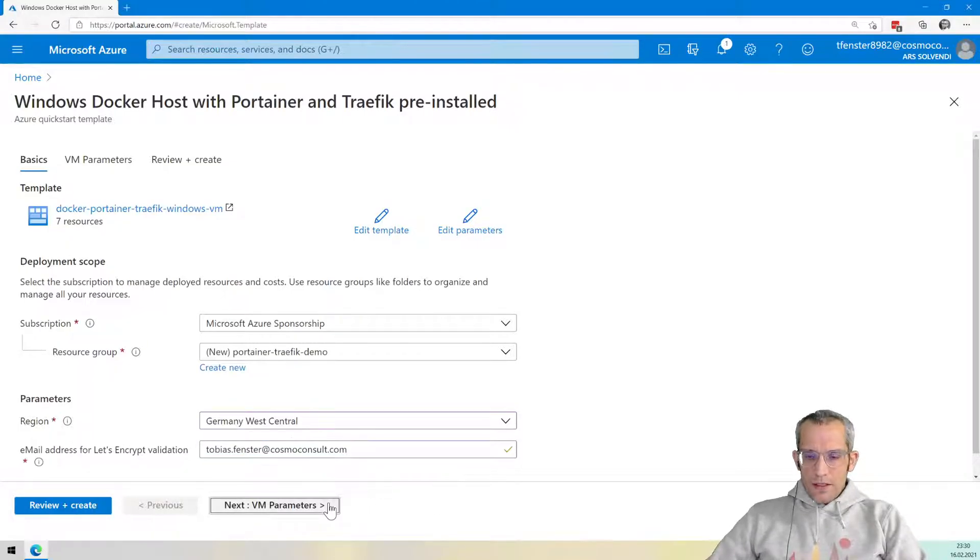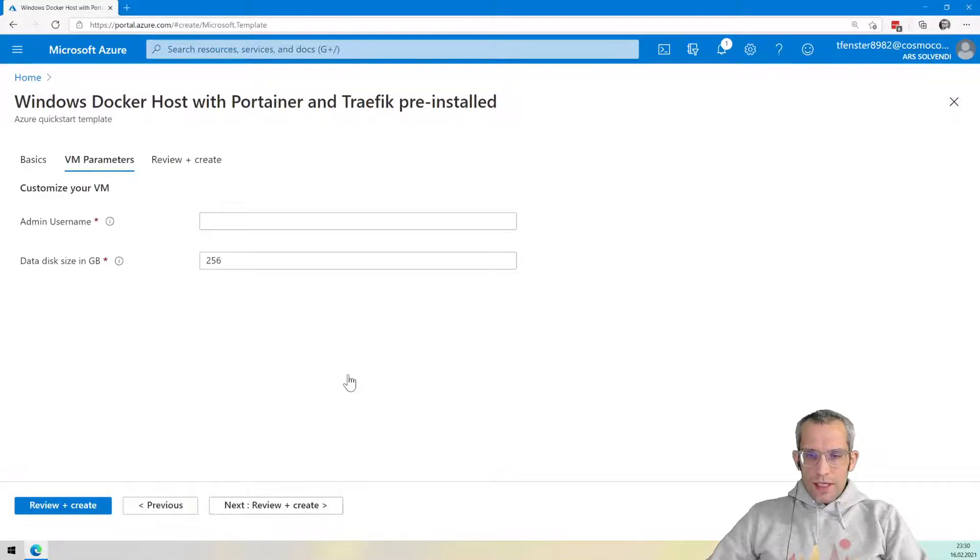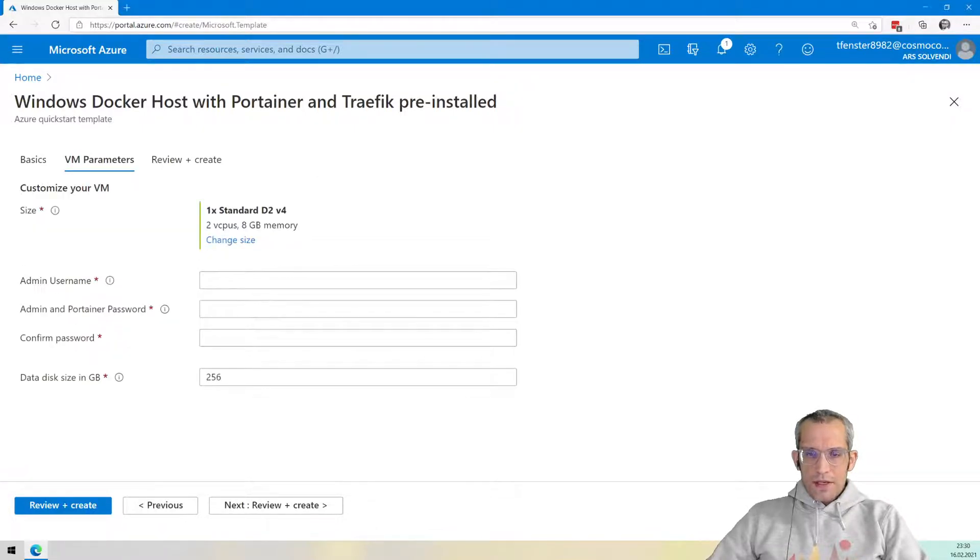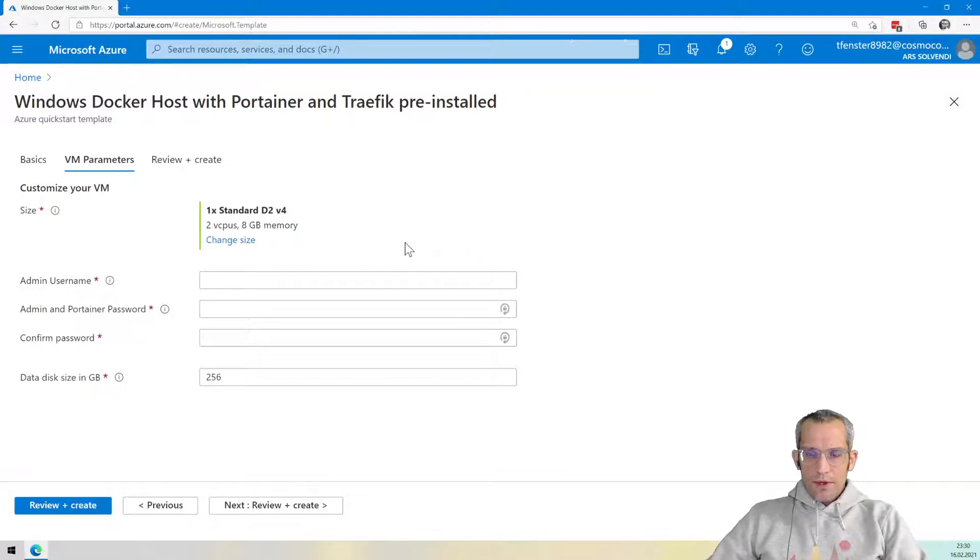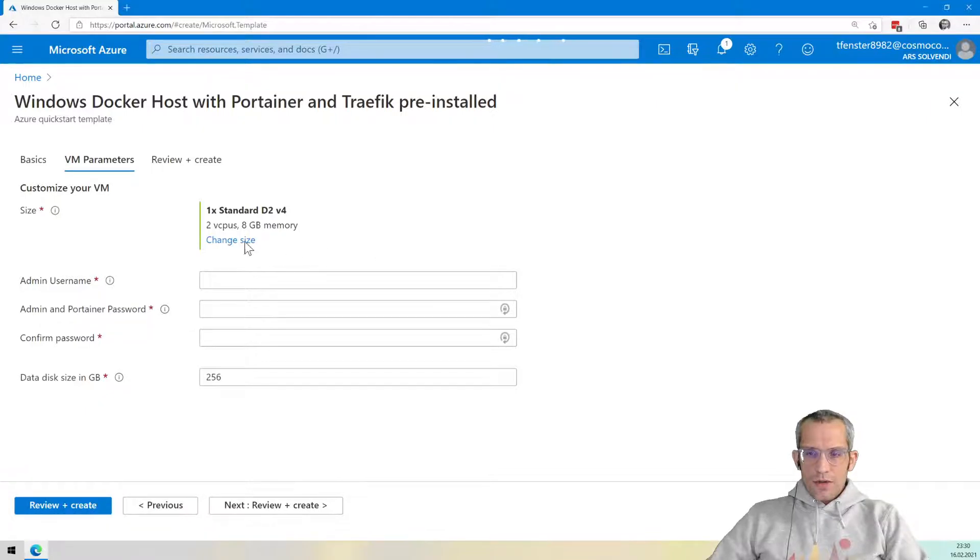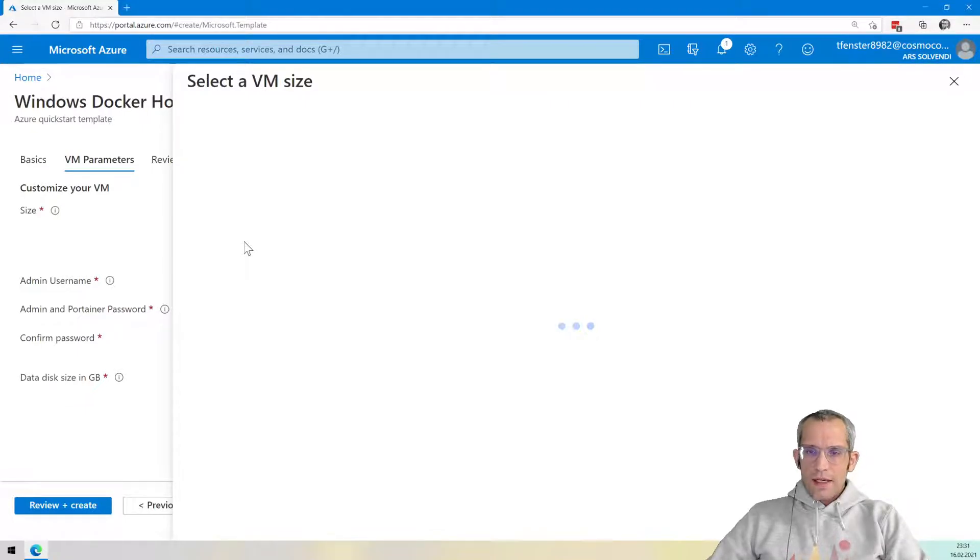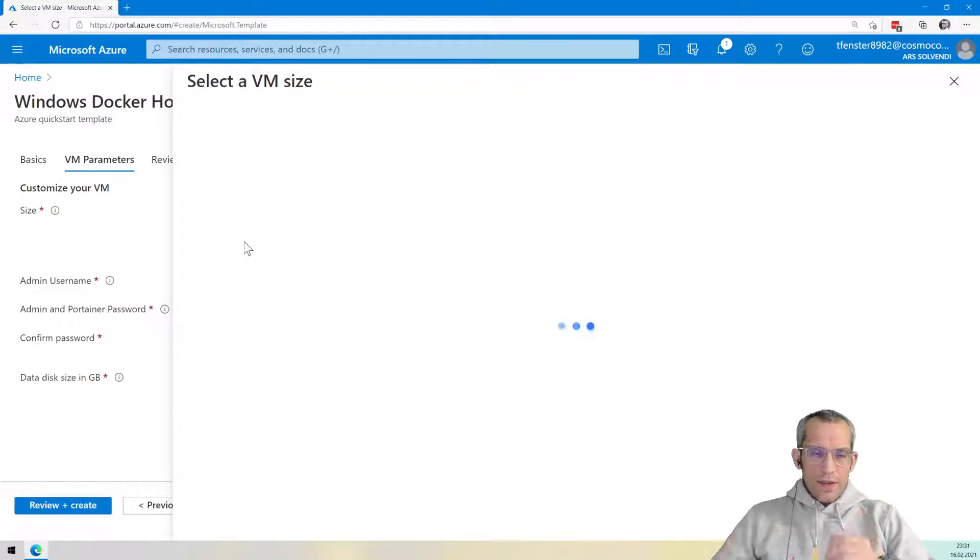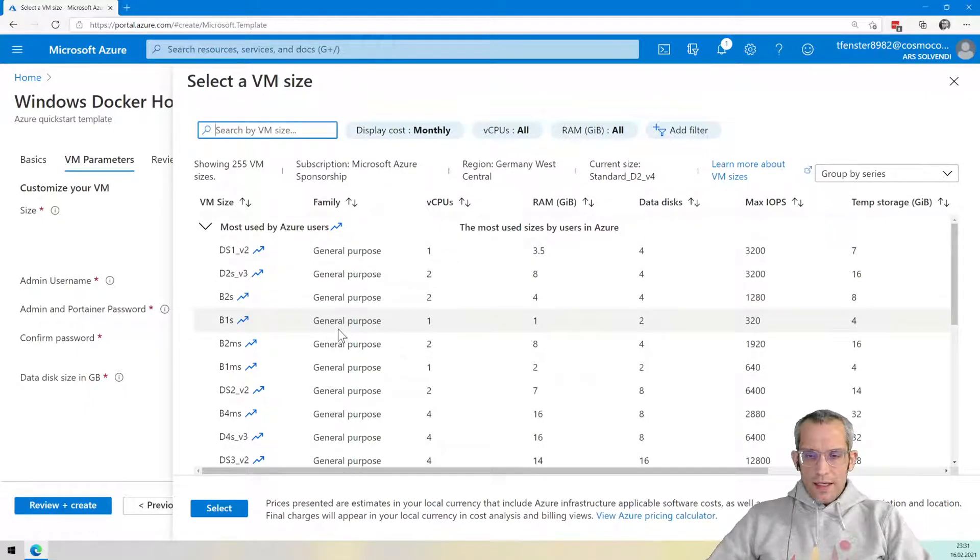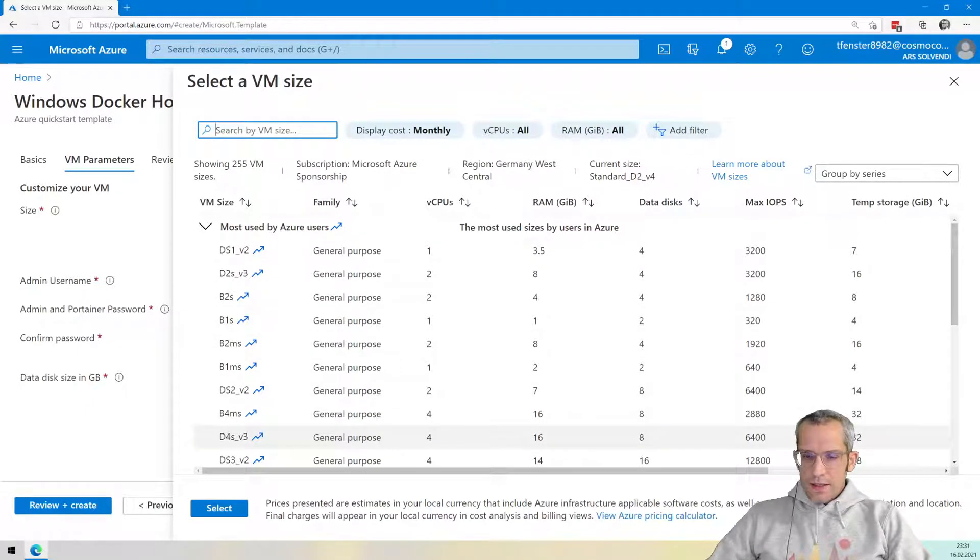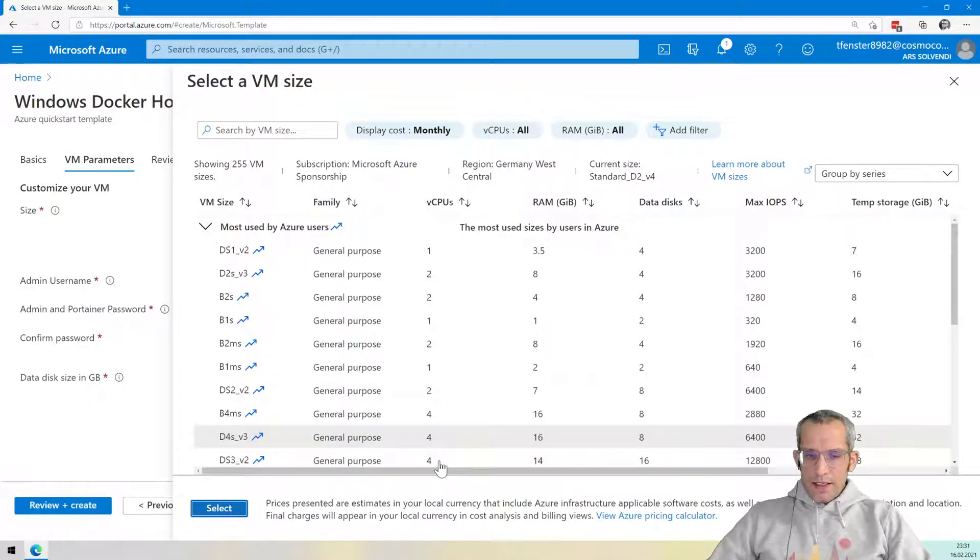So the next thing that I want to select here is the VM parameters. That one asks me for a size, two CPU, eight gigabytes of memory. That would be fine. But just to also show you that you can easily change it, I hit select VM size here. And as soon as it opens up, I can select a different VM. So if you want to deploy something bigger, you can very easily have more resources here. Of course, you can scale it easily afterwards as well. But let's start with something a bit bigger, four CPUs and 16 gigabytes of memory.